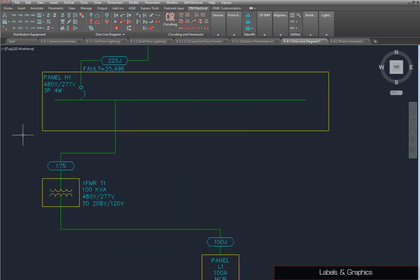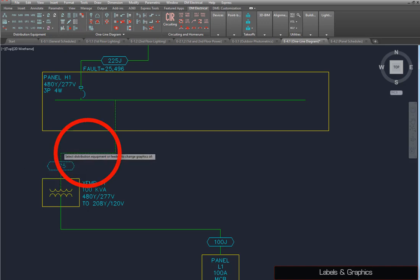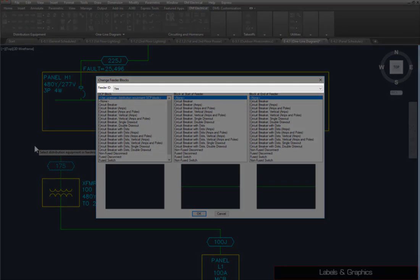You can change the blocks on the diagram using the Change Graphics command. Select this feeder and press Enter. Here,